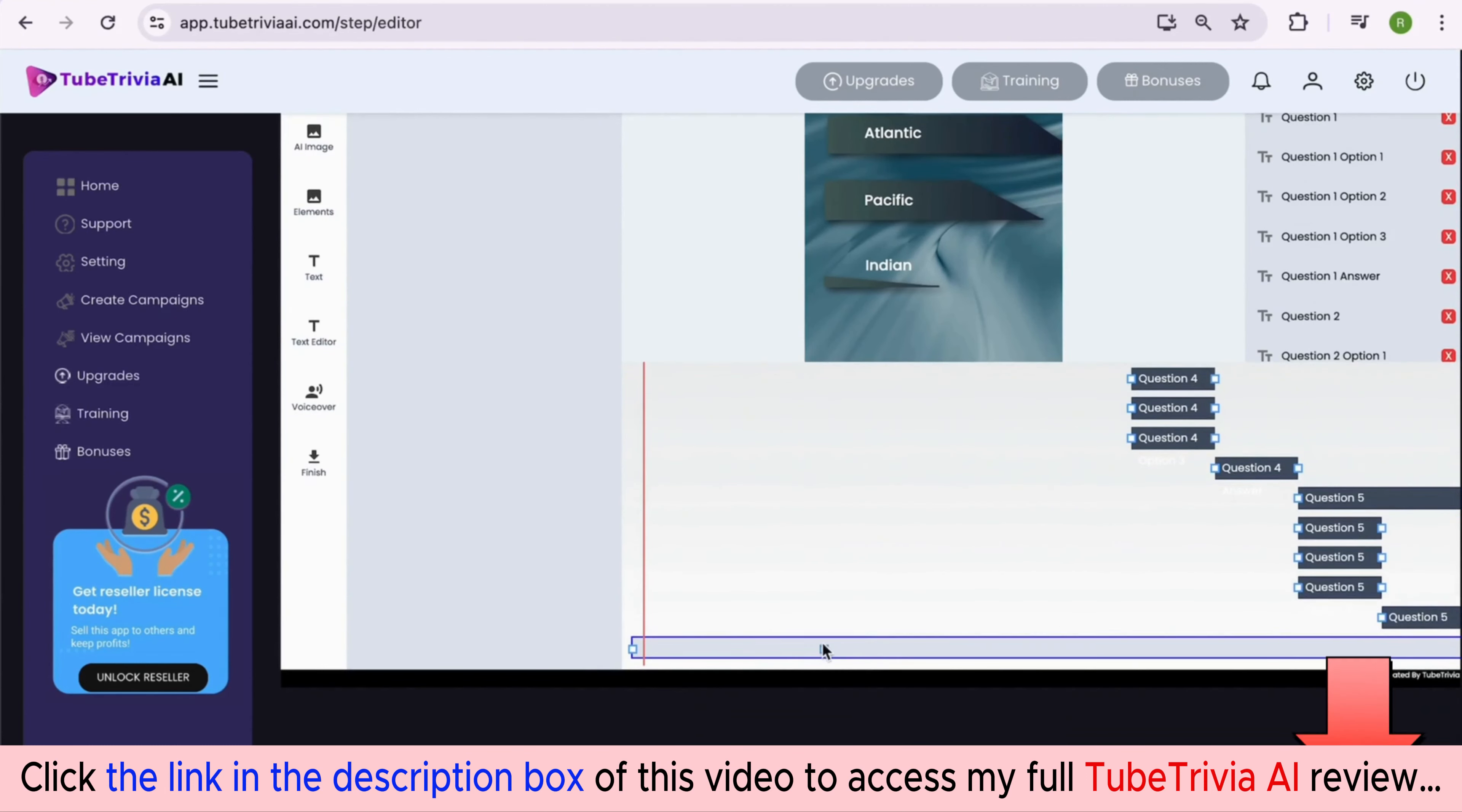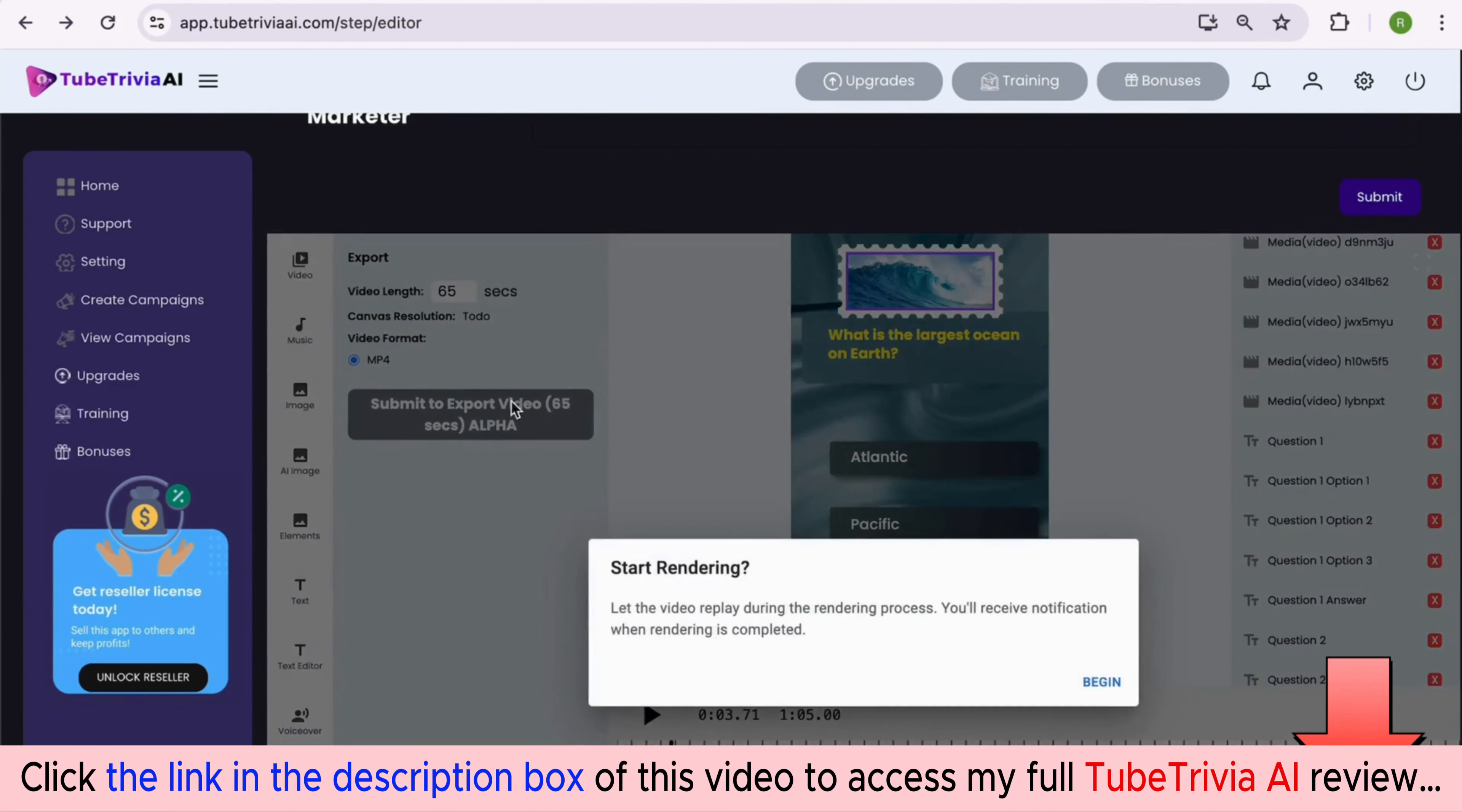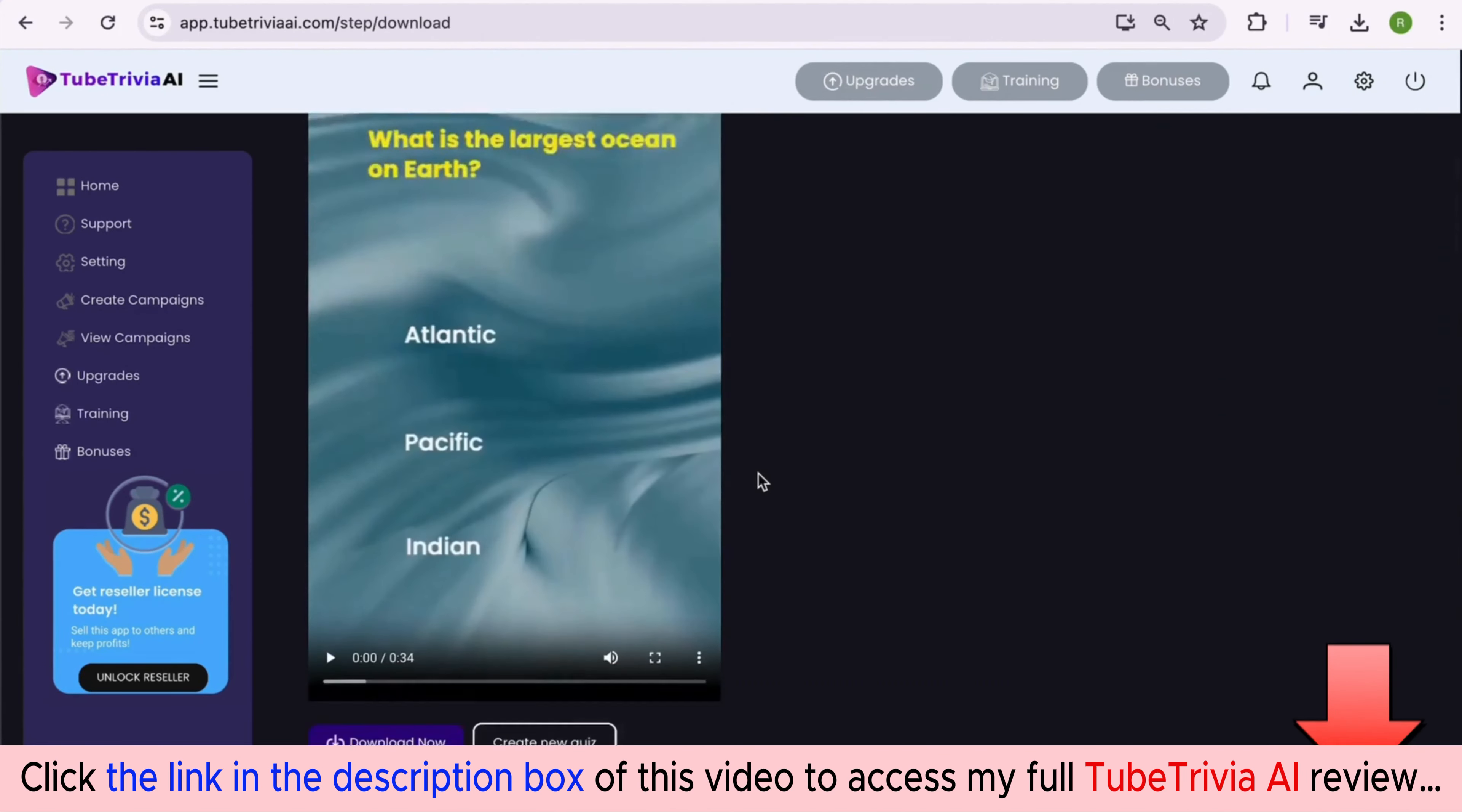Before we export, you can also add intro and outro videos to make it more professional. Once all the edits are complete, you can submit the video for rendering. This will give you complete preview of the video while it renders. After it finishes rendering, hit the submit button to prepare the video for download.